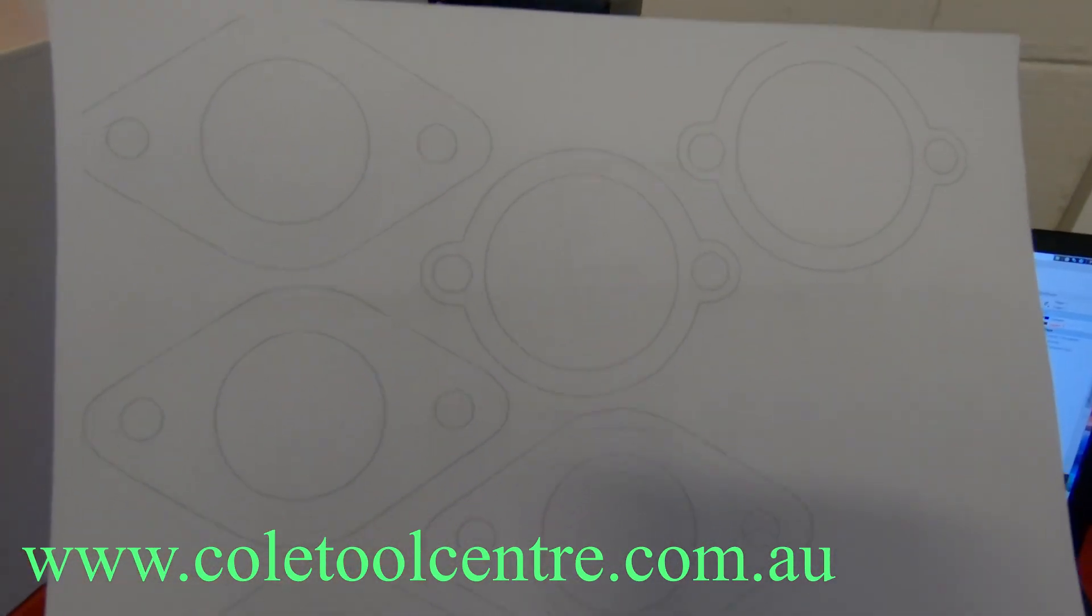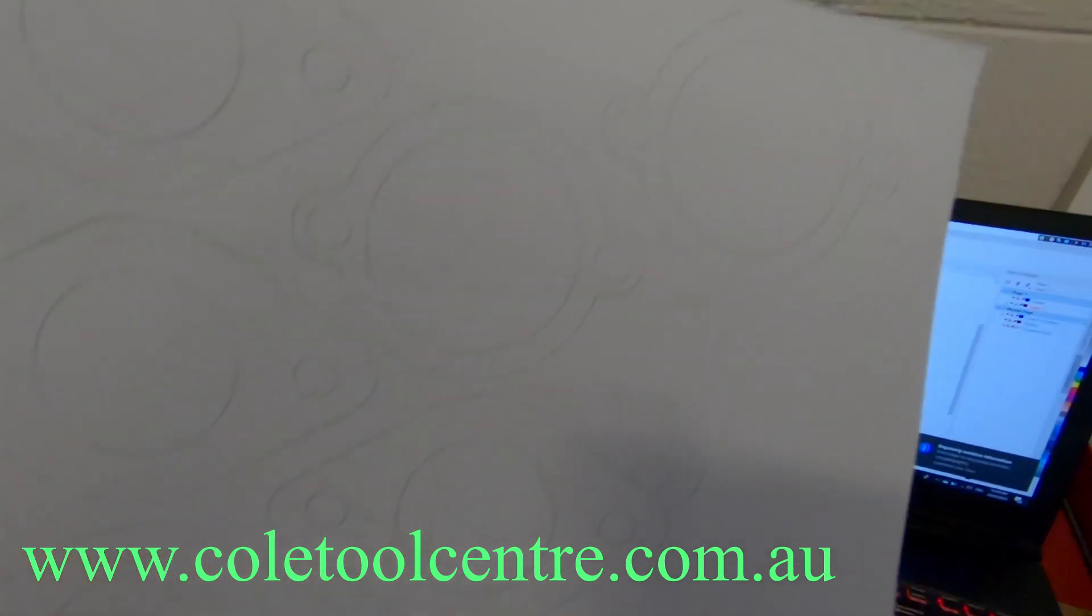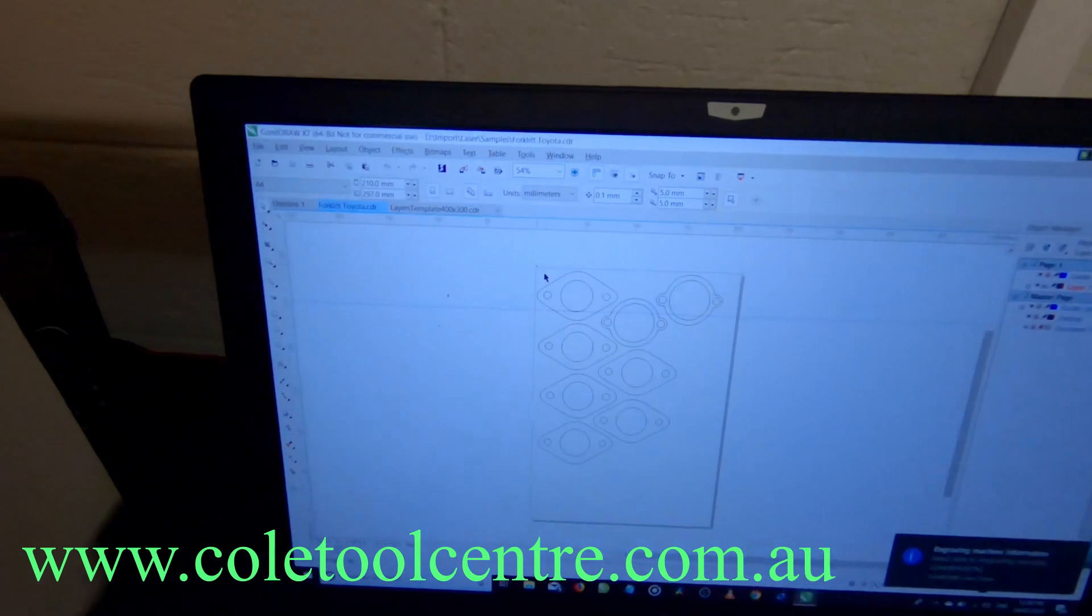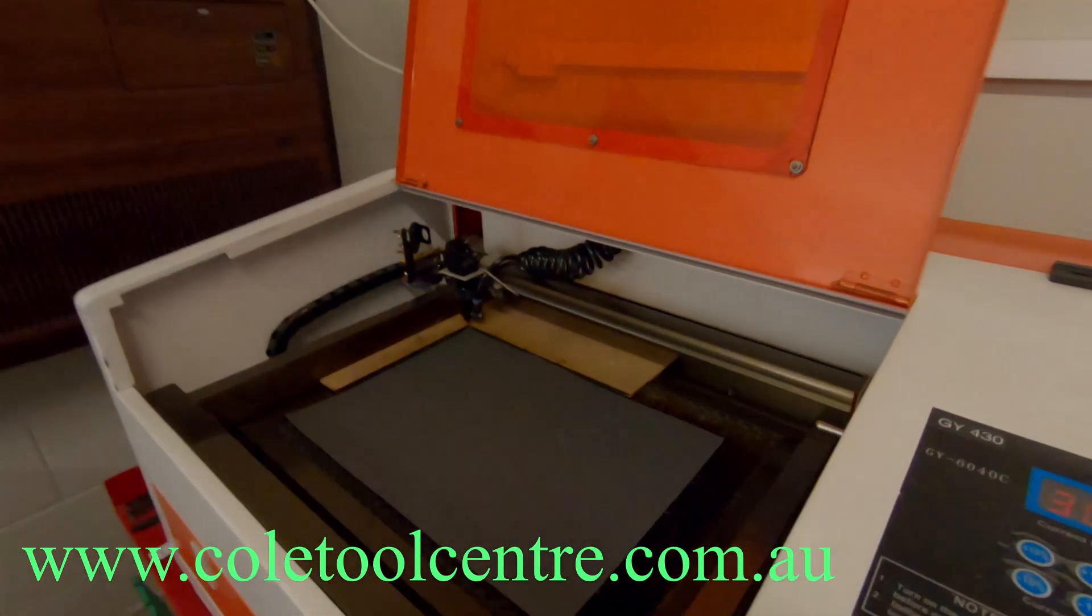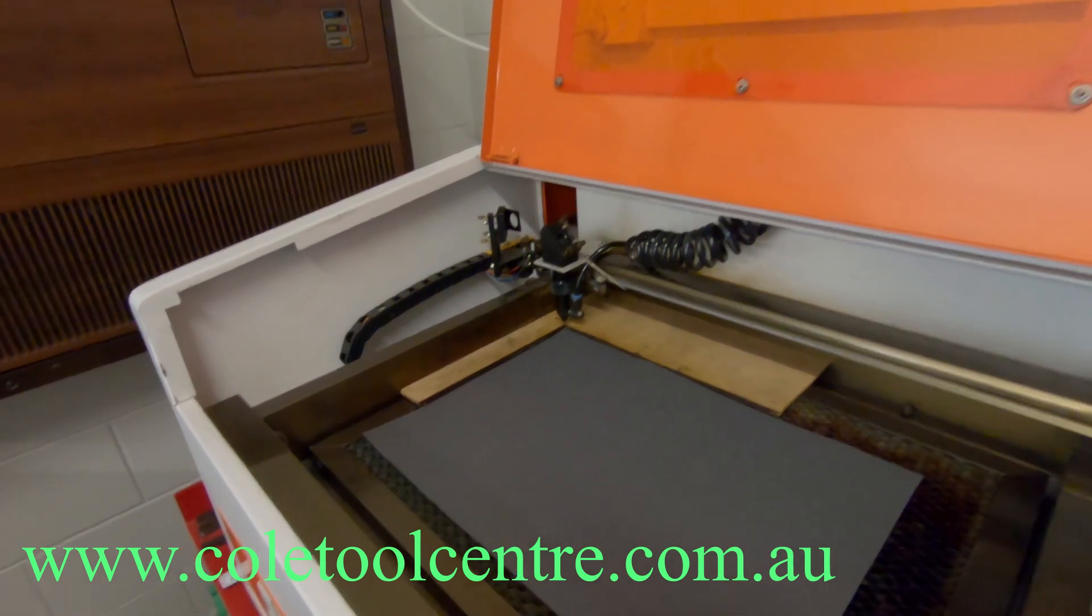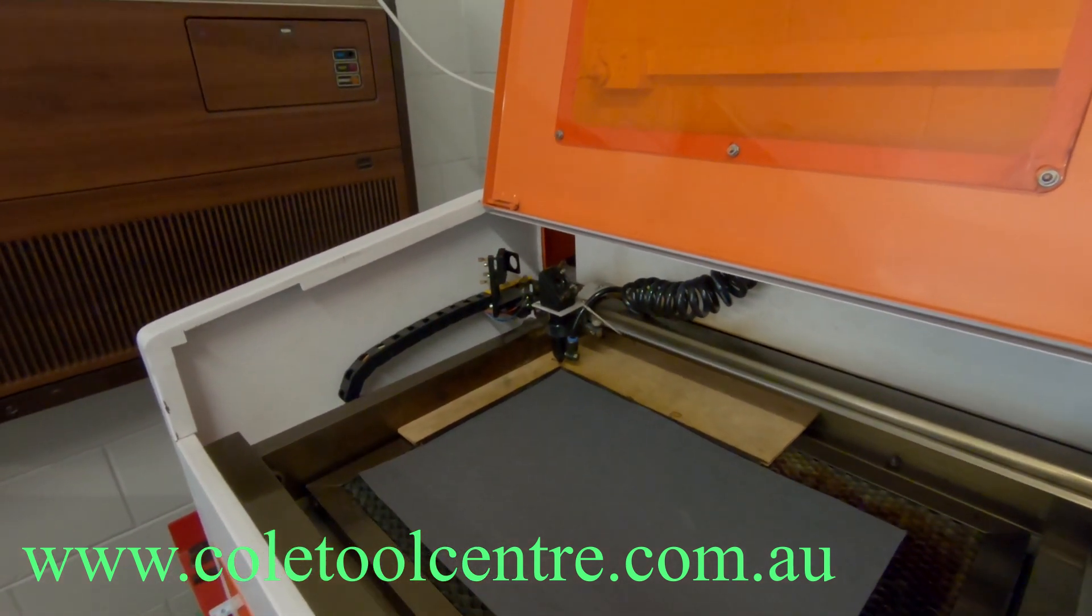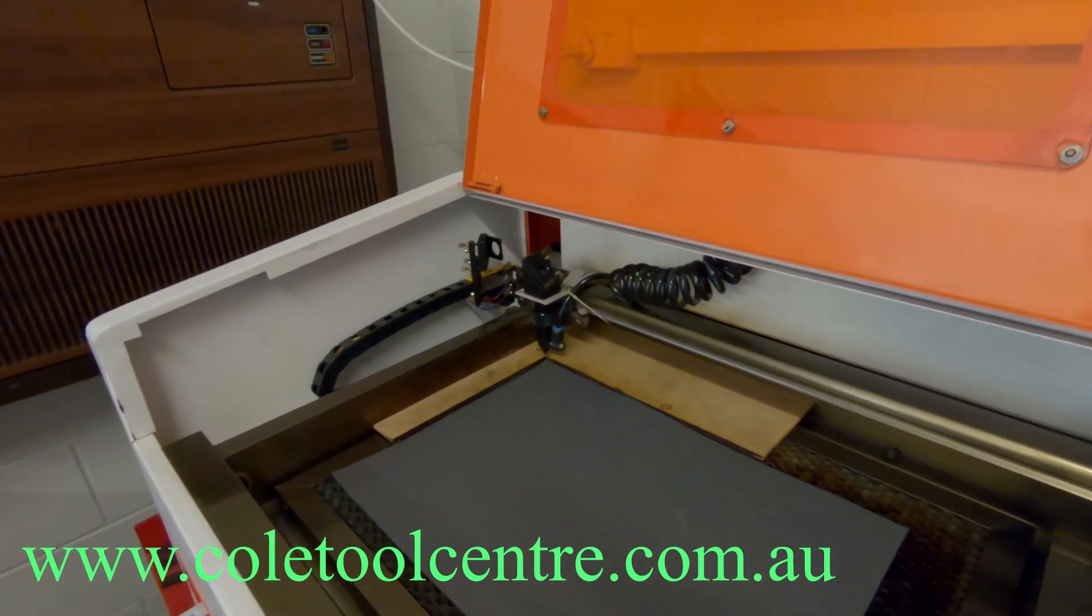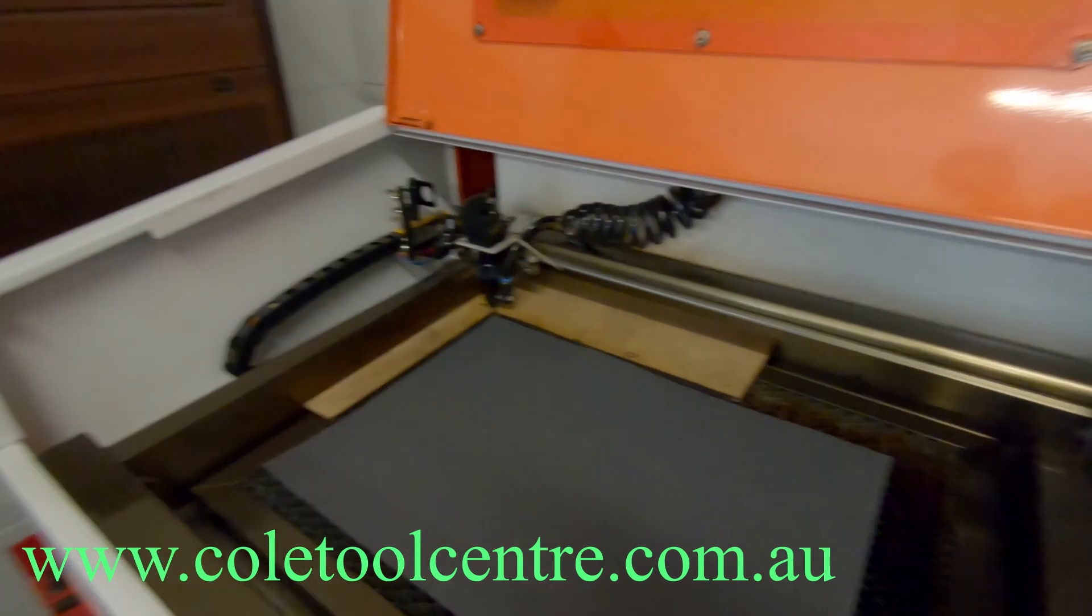This is our drawing all complete. We've got six of the bigger gaskets and two of the top gaskets. Transferred onto the screen. Ready to go. Set up our height. Ready to hit start. We're going to run at 15 millimeters a second and 30 percent power. And cut the whole lot out.